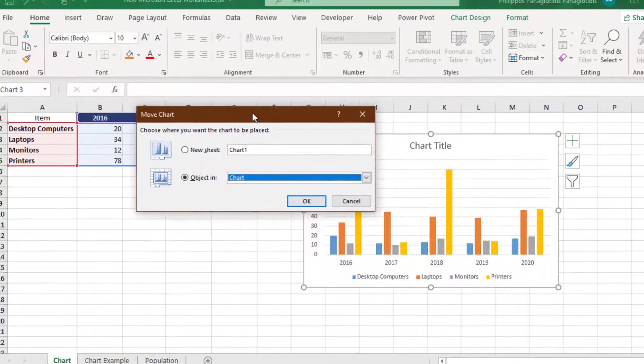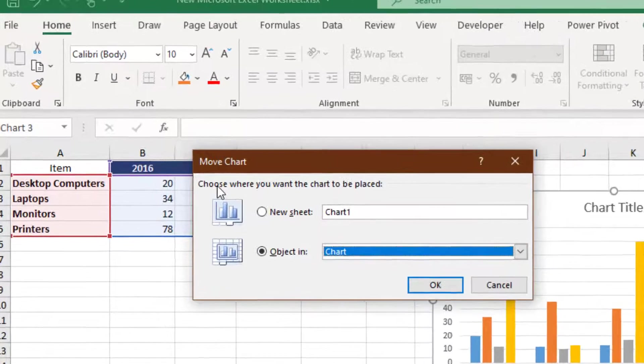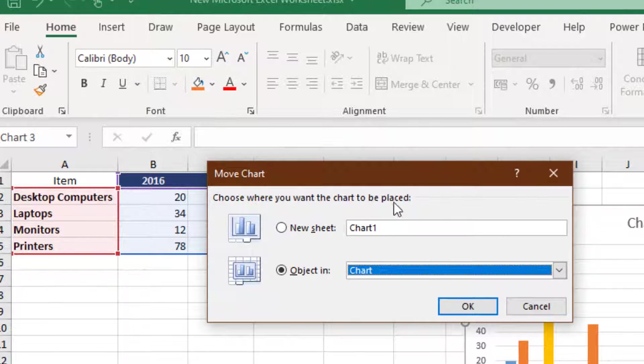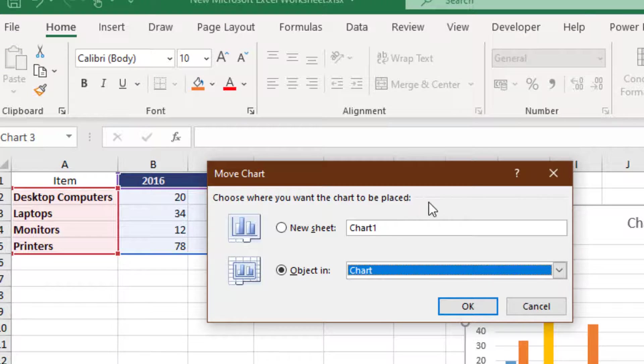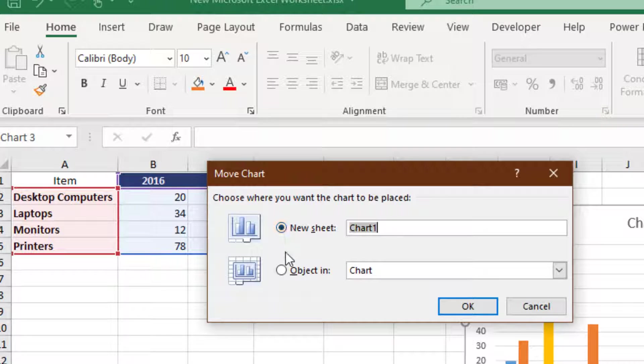The Move Chart dialog box appears. Choose where you want the chart to be placed. We can activate the command New Sheet,